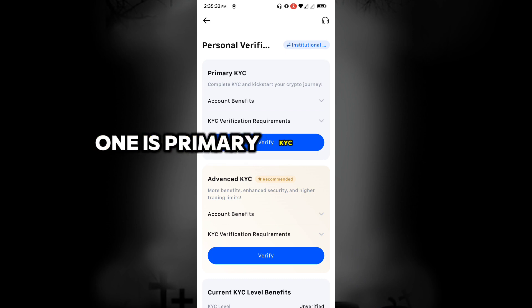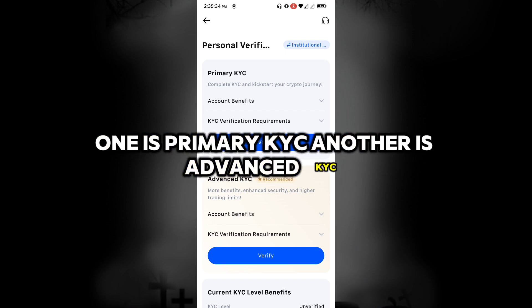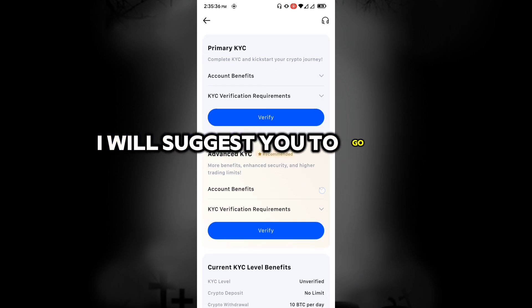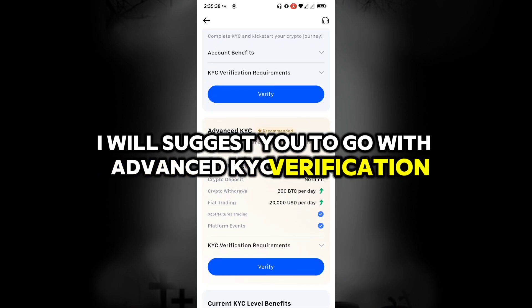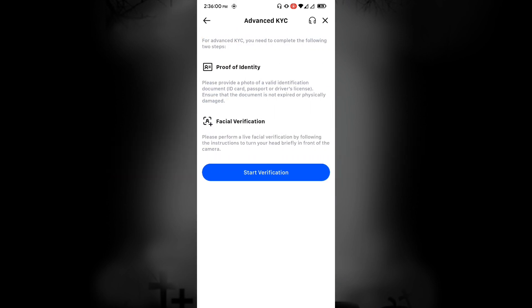One is Primary KYC, another is Advanced KYC. I suggest you go with Advanced KYC Verification. Click on Verify and start verification.